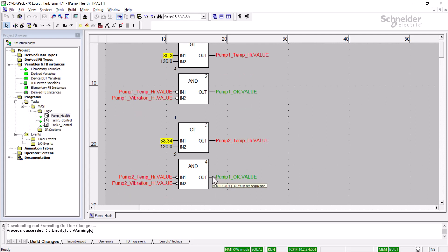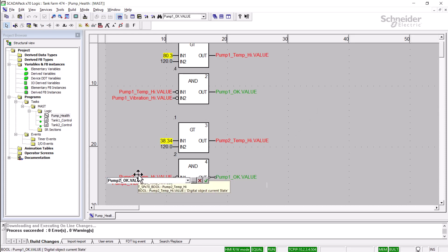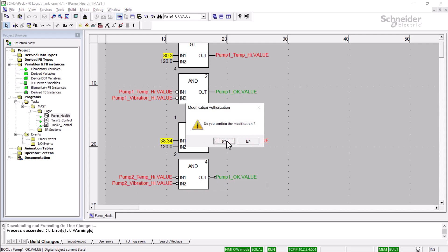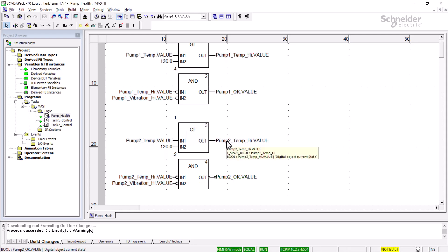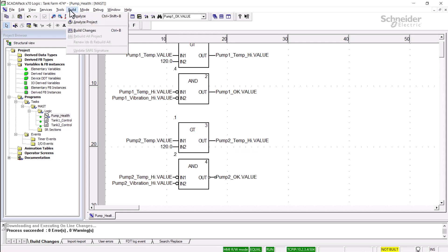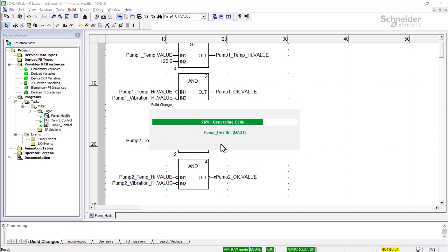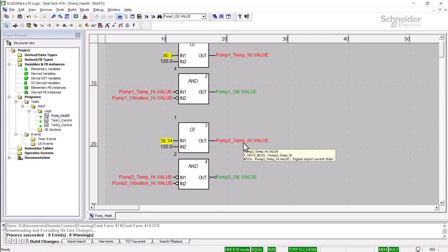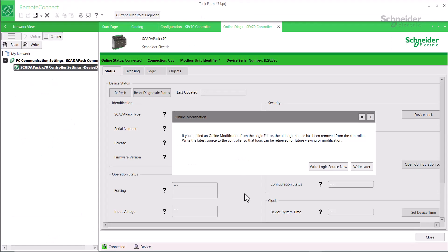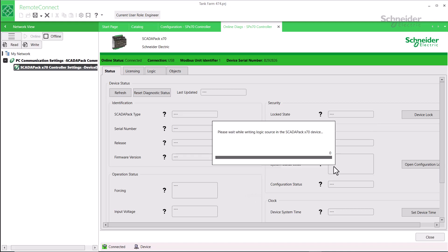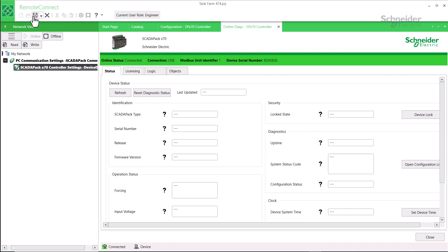I'd like to change the digital output this AND block controls. So I'll double-click on the output, and I want it to control Pump2OK.value instead. I'll click Yes to confirm the modification. Notice the animation goes away. Now to build it, we go to the Build menu and select Build Changes, or we could just type Control-B. I'll confirm this, and we can see that the animation returns. Going back to RemoteConnect, we can see the message about the old Logic source file having been deleted. It reminds me that I can write the latest source file by going to Online Diags and the Logic tab, or I could just click Write Logic Source Now, if that was the last edit I needed to do. After that's done, we'd probably want to save the application.